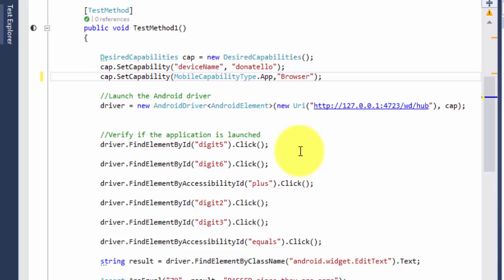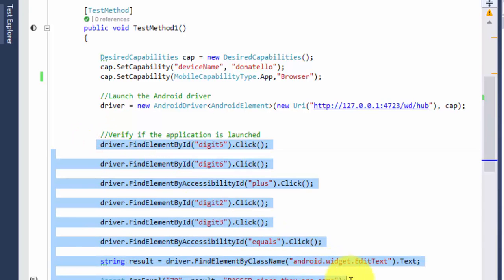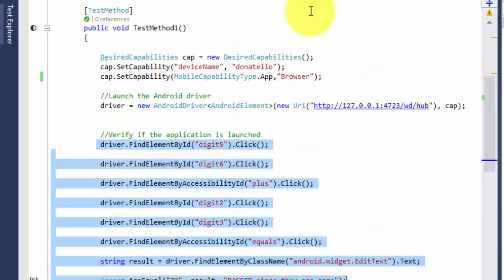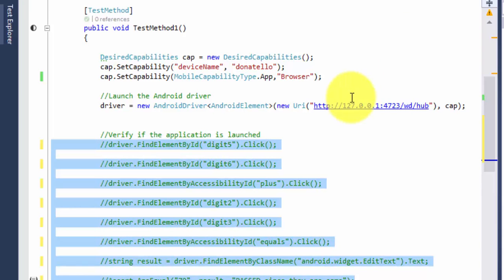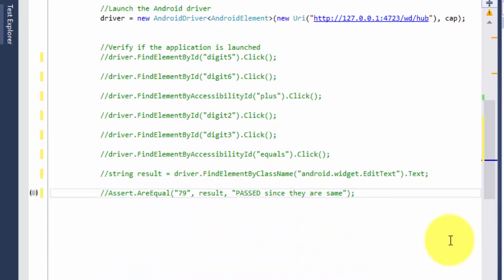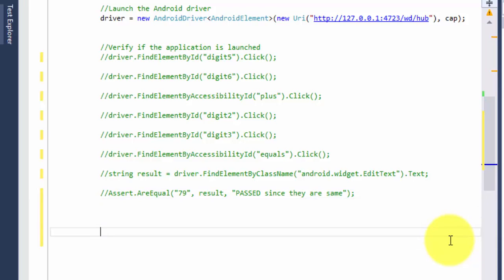This will tell Appium that we are going to work with the browser of the Android operating system. We'll save this code and then we are not going to deal with any of these codes so I'm just going to comment these codes out. I'm going to navigate to the web application to perform the operation.